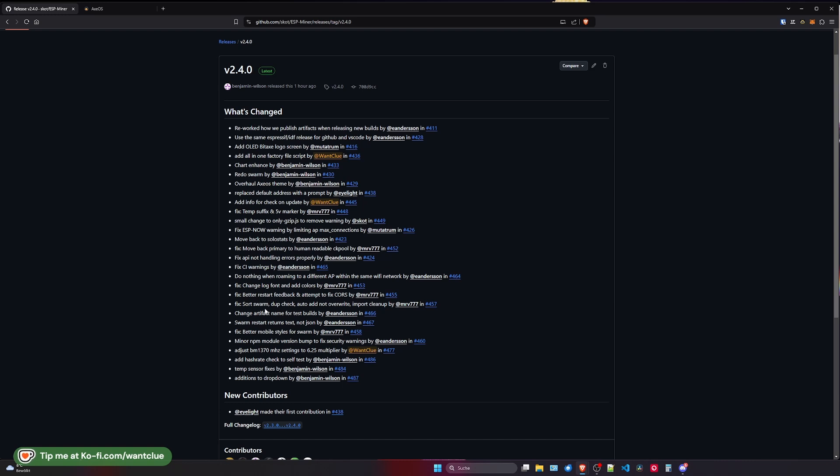Now there's also a good fix on swarm. So we now do have a functionality that is sorting your swarm entries as well as checking for duplicate entries. And if you want to add something that would override it, it doesn't do it. Also there's an import cleanup which is just great. So swarm overall is now performing great better and it's doing what it is supposed to do which is just awesome.